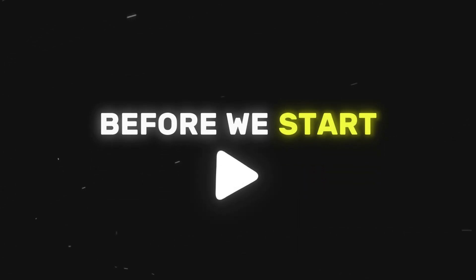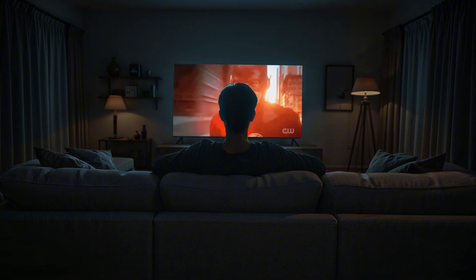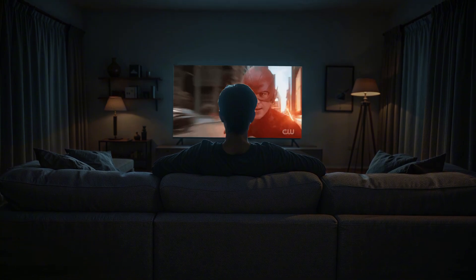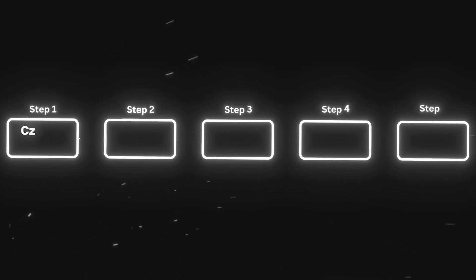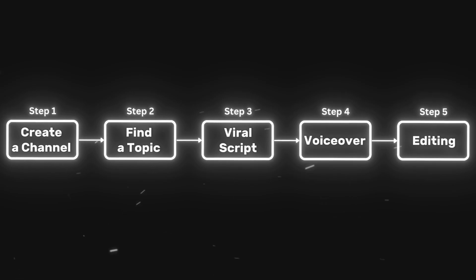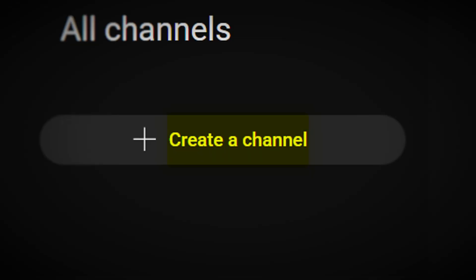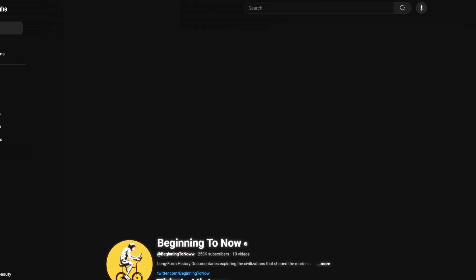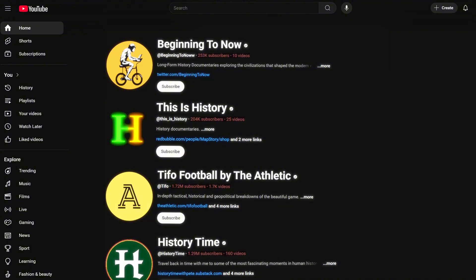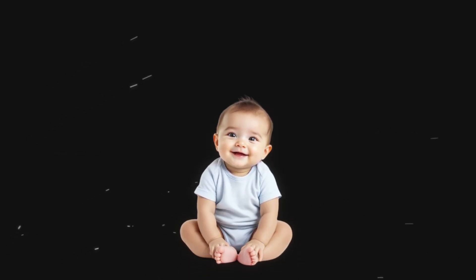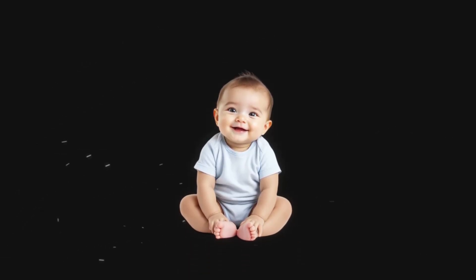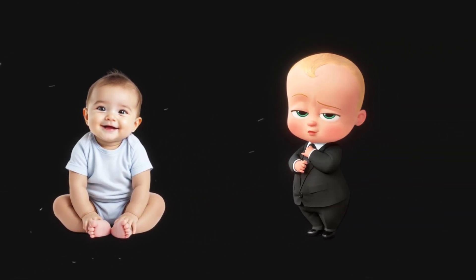Now before we start with the tutorial I just want to mention that this won't be some high-paced 1 minute video. I will show you absolutely everything from start to finish every single button I press to create these videos. I have studied over hundreds of successful channels and by following what I will show you today you will go from a YouTube beginner to faceless YouTube master.